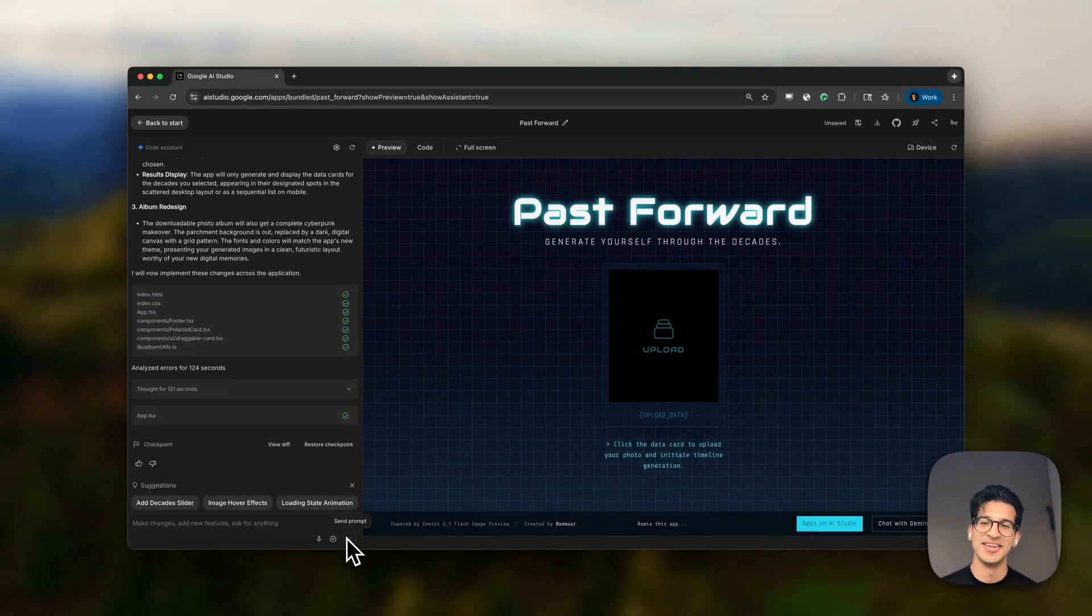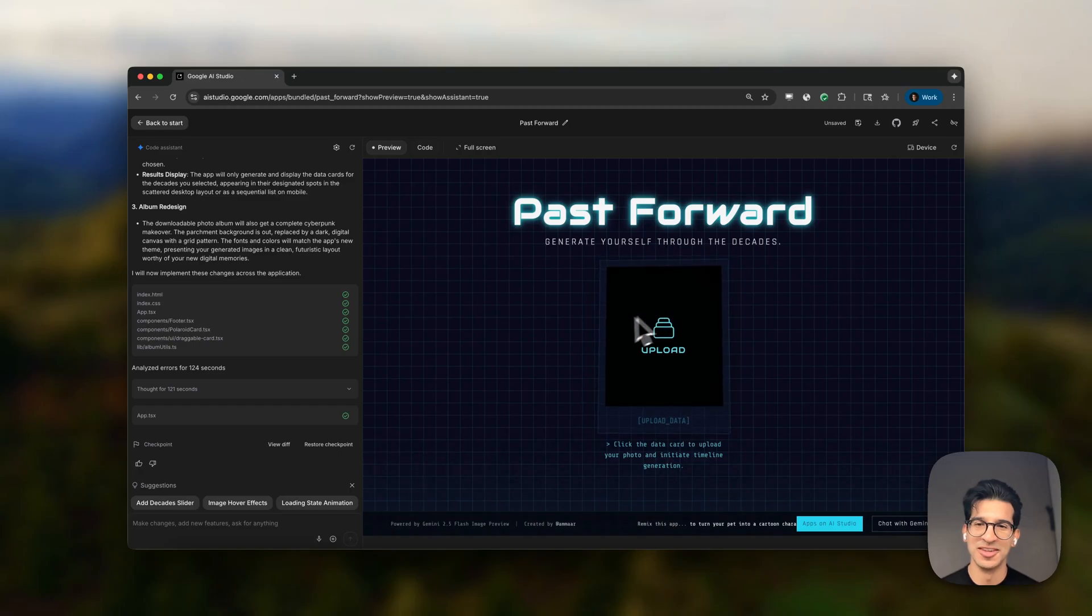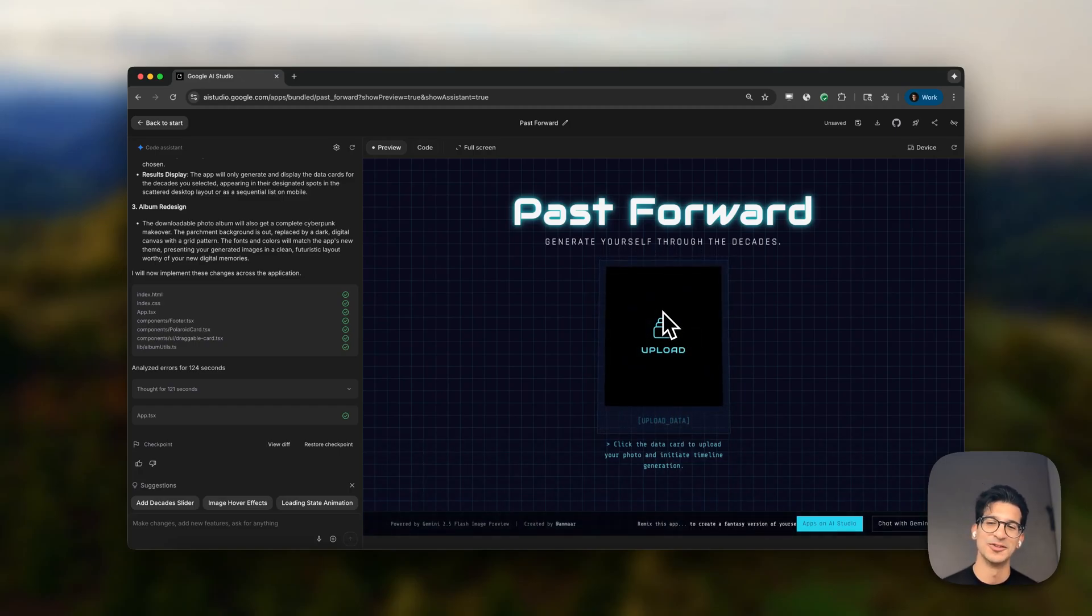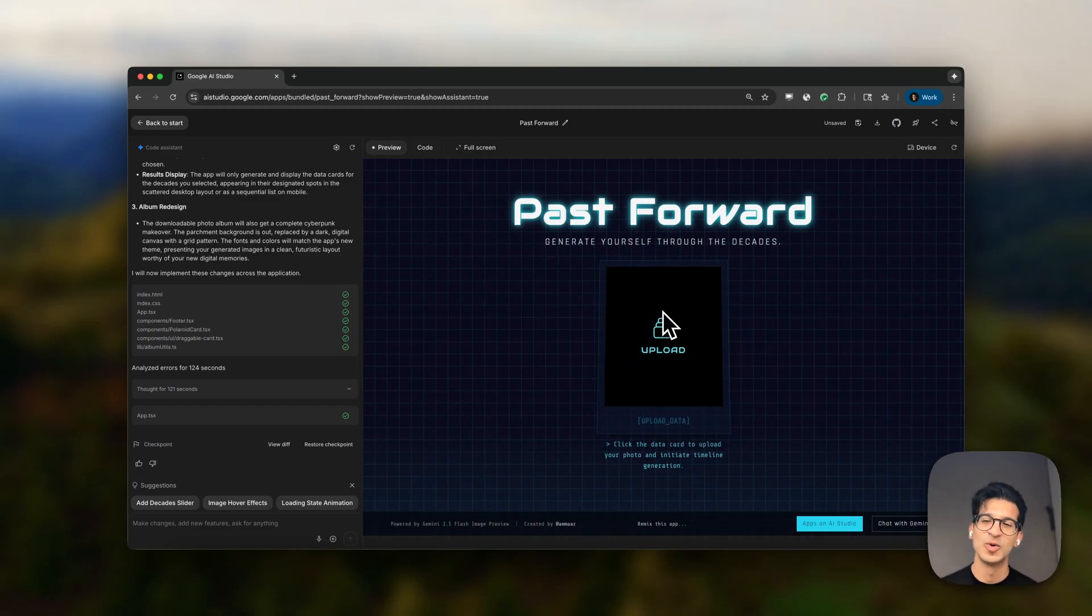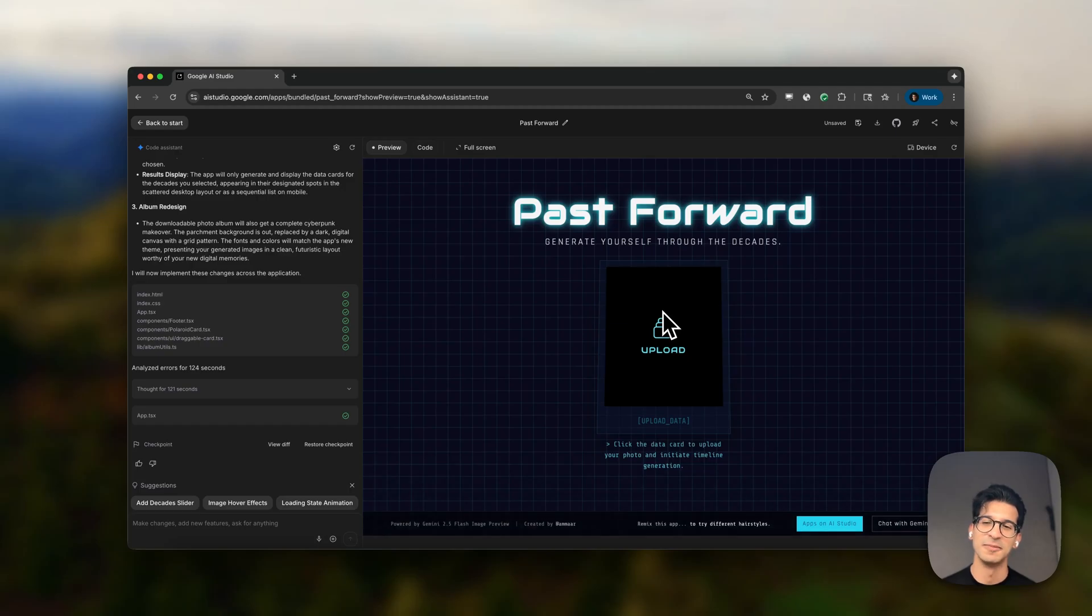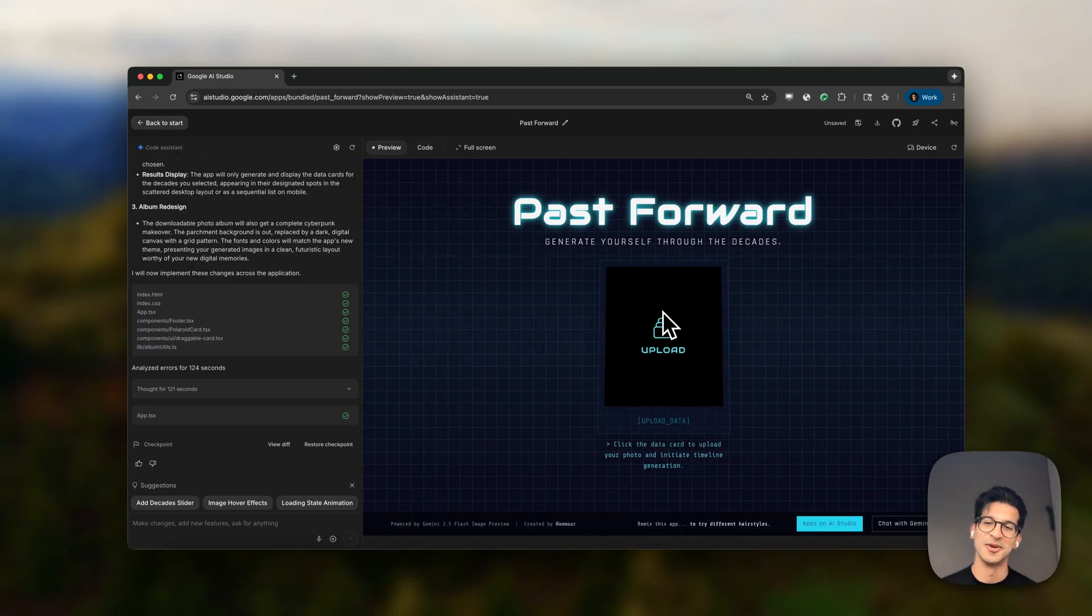And there you have it. It's made a futuristic version of the app. It's added all of the animations, and it was all vibe coded with my voice. A new quality of life improvement to remix and vibe code in AI Studio.